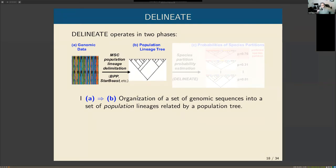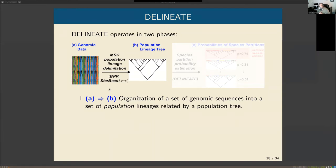In the current implementation of DELINEATE we work in two phases. First, we run the multi-species coalescent on a set of data to organize individuals into a set of populations related by a population tree — standard programs like BPP and StarBEAST are used for this. Then on top of that we run DELINEATE to identify species units.